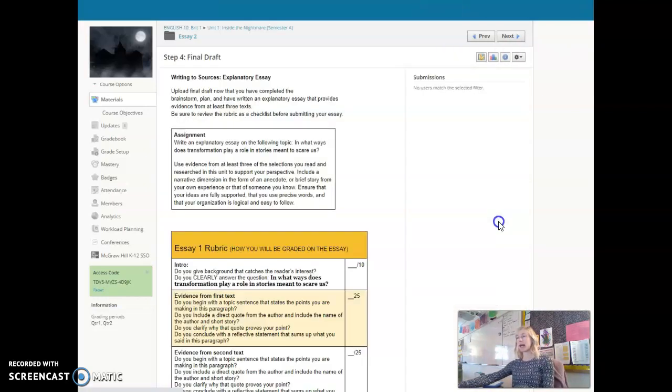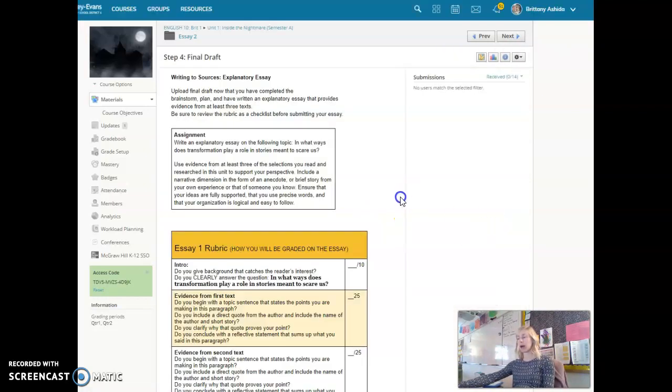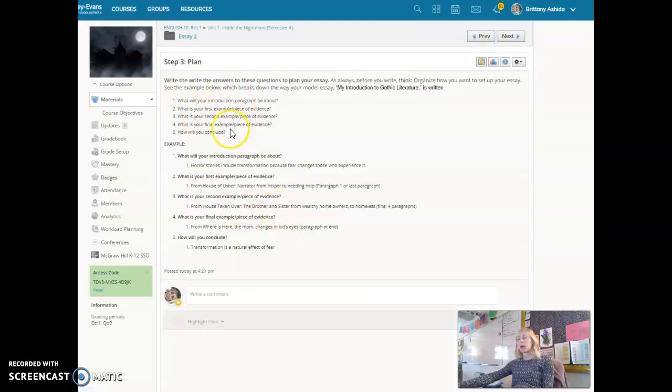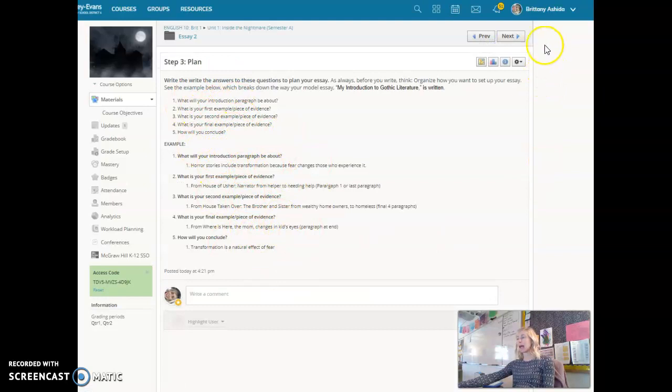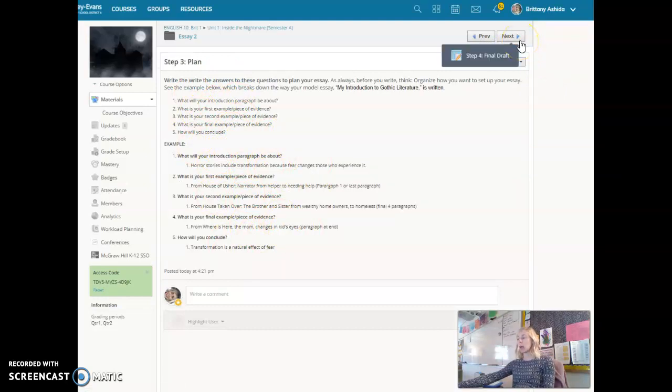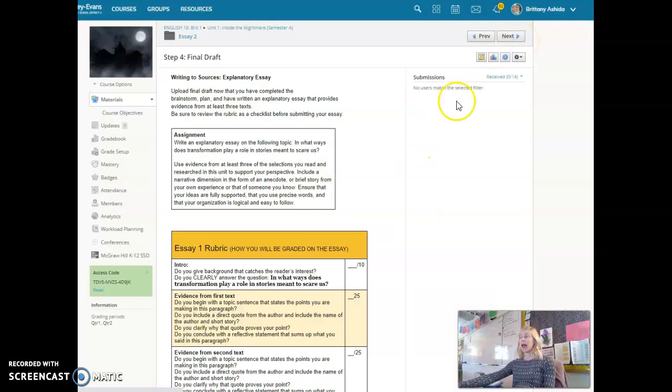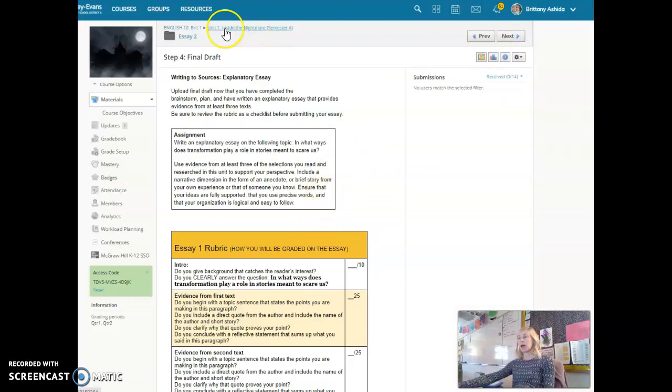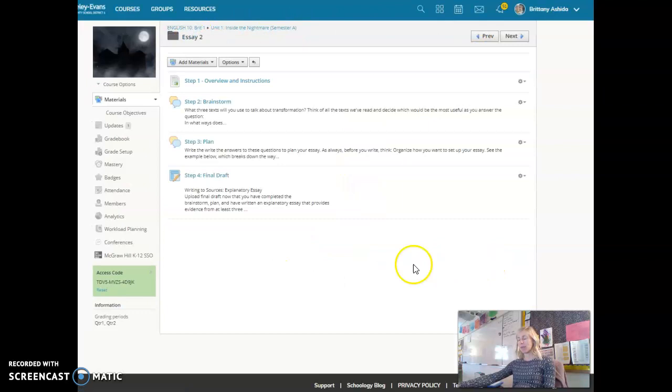Once you are done with your plan, then you move forward and write your final draft using your plan. Your plan works like an outline. You take each one of these five answers and you turn it into a paragraph. Make sure to have actual evidence from the text and then you'll submit that here. So that's how your essay two works.